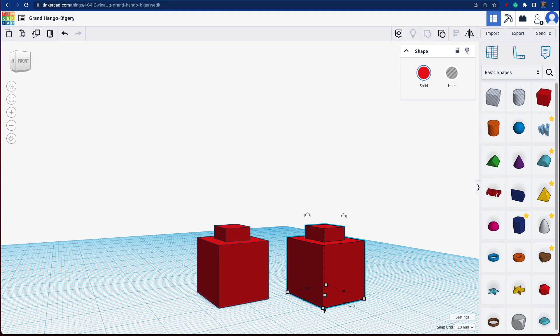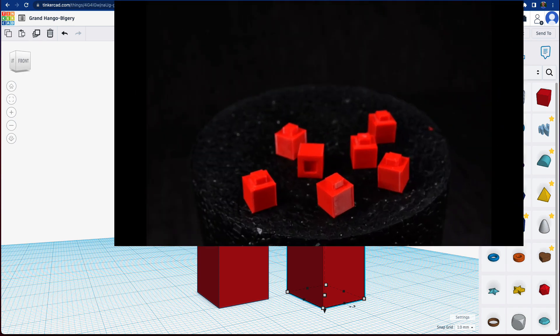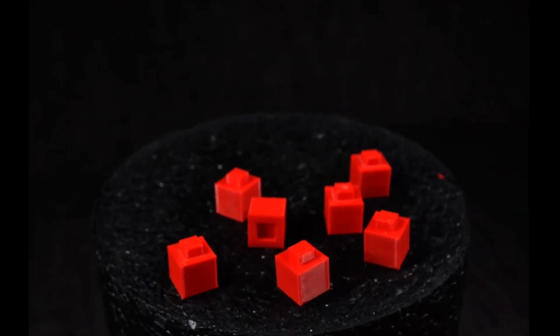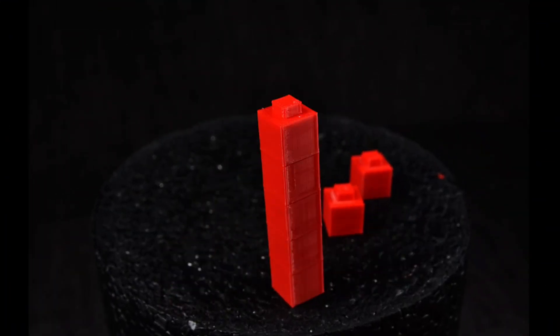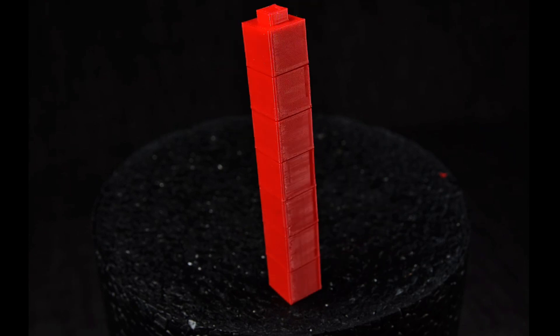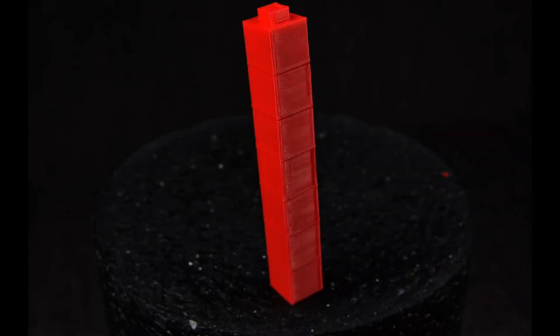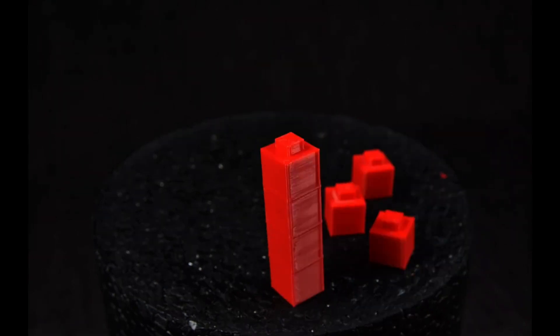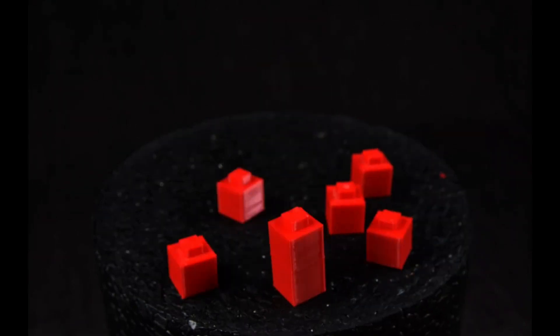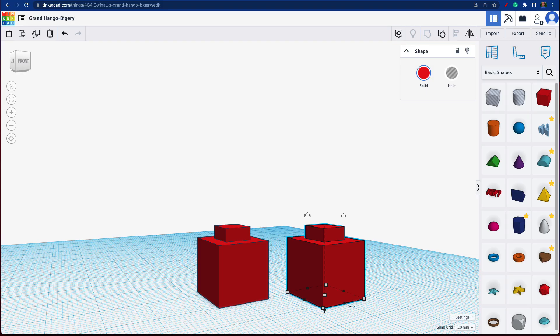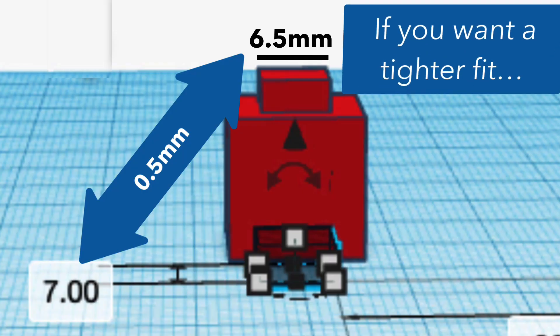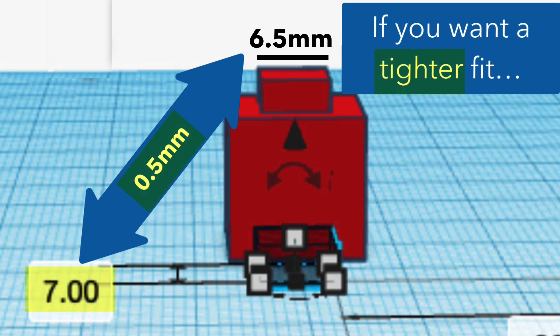That's your simple stackable block. Try this out yourself. Be creative with it. Practice sort of getting those tolerances right. Maybe even 3D print it if you have access to a 3D printer and see how they fit together. Try different tolerances instead of 0.5, maybe 0.3 in terms of the size difference between the hole and the nub.